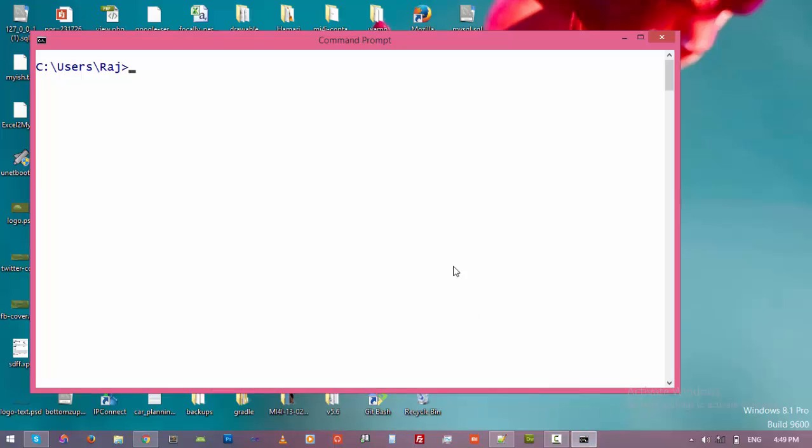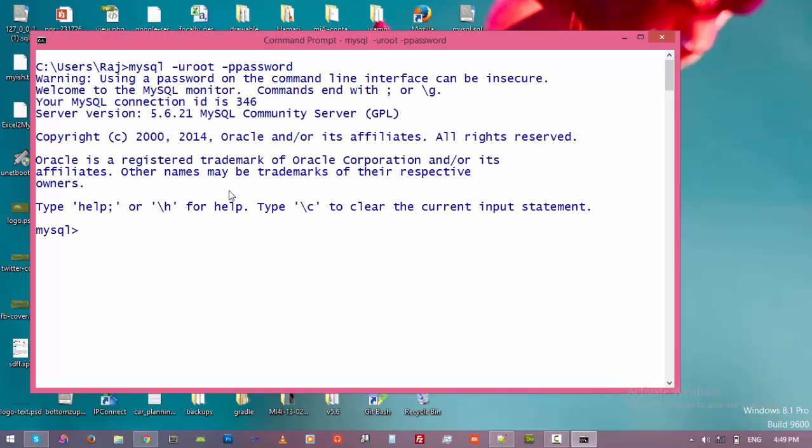Now I'm just connecting my computer to my MySQL server. Just enter. Now we are connected to MySQL server and let's create a new database. Just type create database and name the database. I'll call this one 'example'.